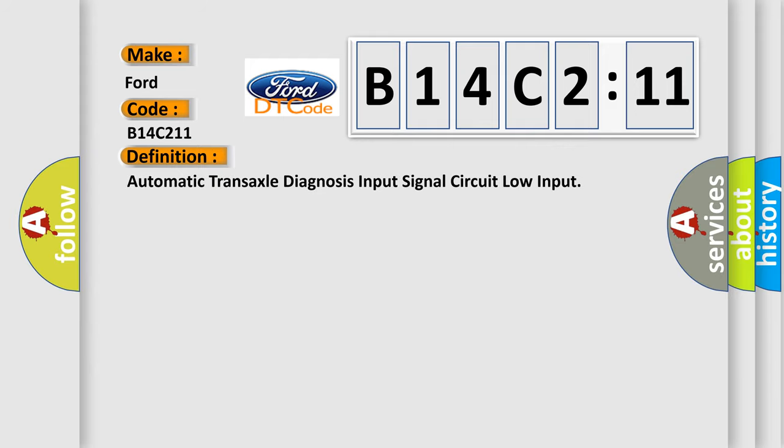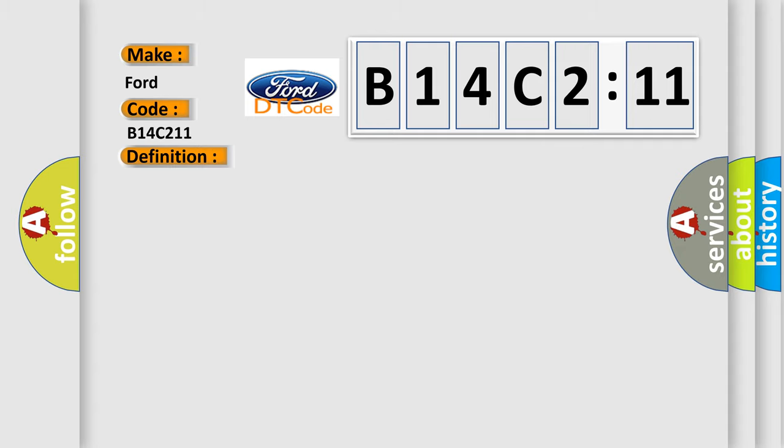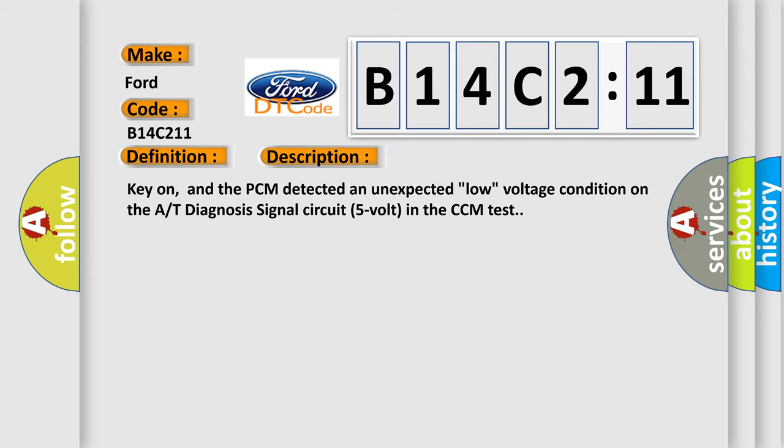The basic definition is: Automatic transaxle diagnosis input signal circuit low input. And now this is a short description of this DTC code.